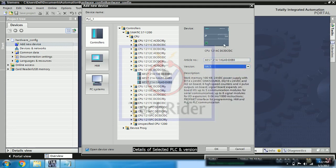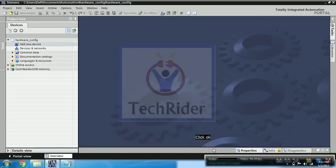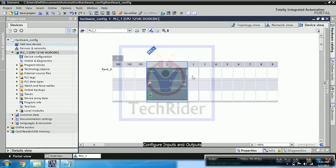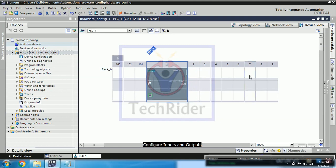So after that, you can click on OK. So now we have configured PLC.